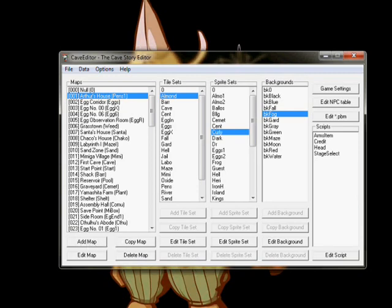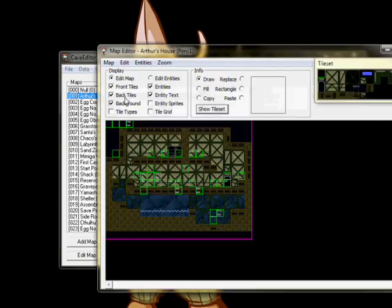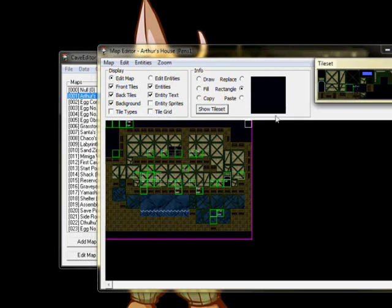Let's begin by making the first map of our new mod. Open the first map of the game, Pens 1, and use the Rectangle tool to replace all the tiles with blank ones. Next, use the Entities tab to delete all the entities on the map.